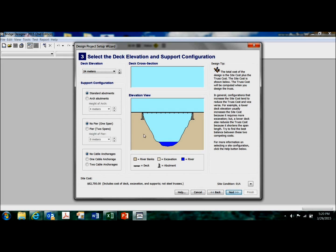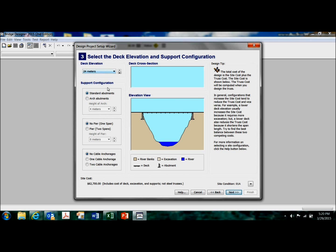Okay, you have about 98 different configurations to choose from. I can have a deck elevation at 24 meters, such as the one shown right here.